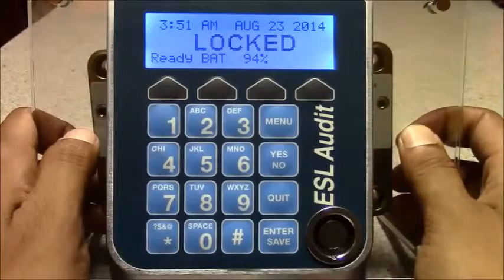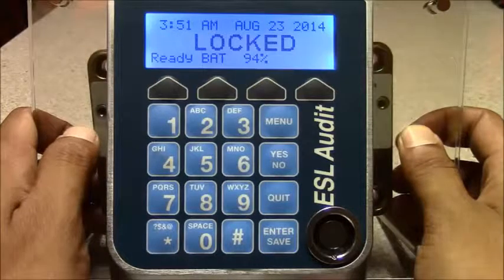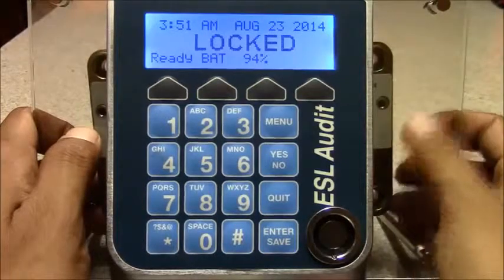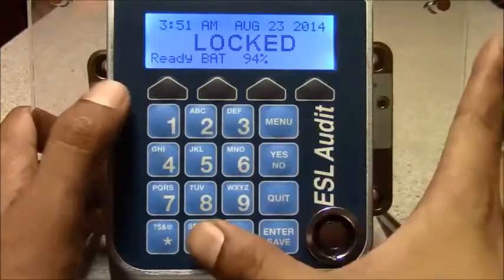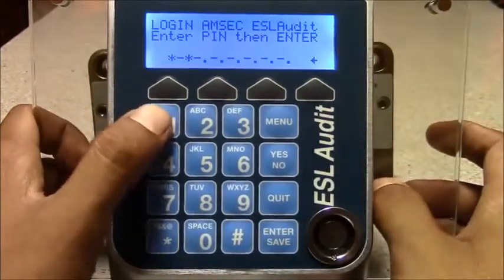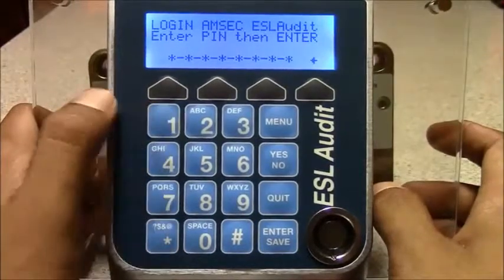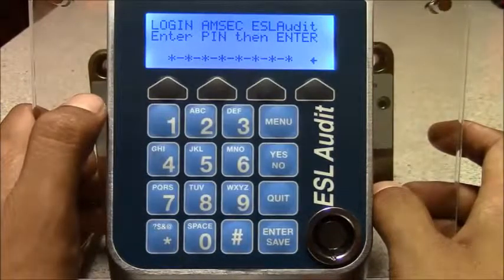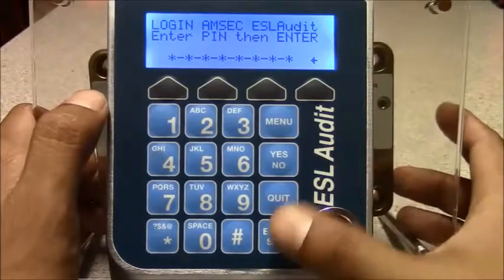To login with the user that we just edited, remembering that their user ID number is 01, you press 01. Their temporary pin is going to be all ones. This is useful if a user forgot their pin — a manager can go in and edit their pin and set it back to factory, or all ones.